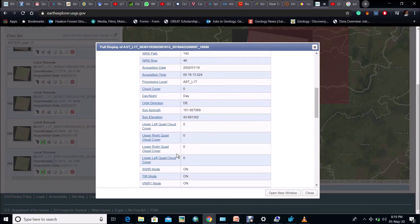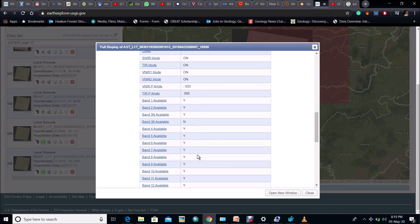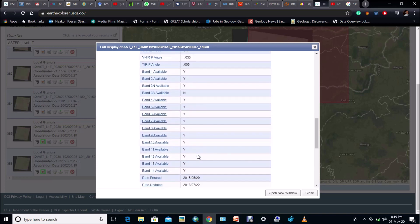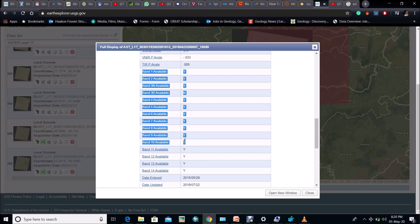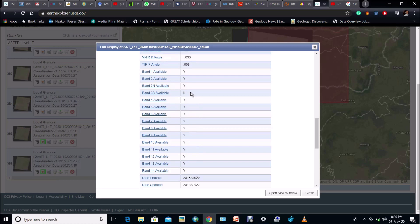Now if you look the metadata, the cloud cover is having zero value and here all the 14 band data are present in this sheet. Now you can see the 3B band data is missing in this sheet, which will not affect the end result.